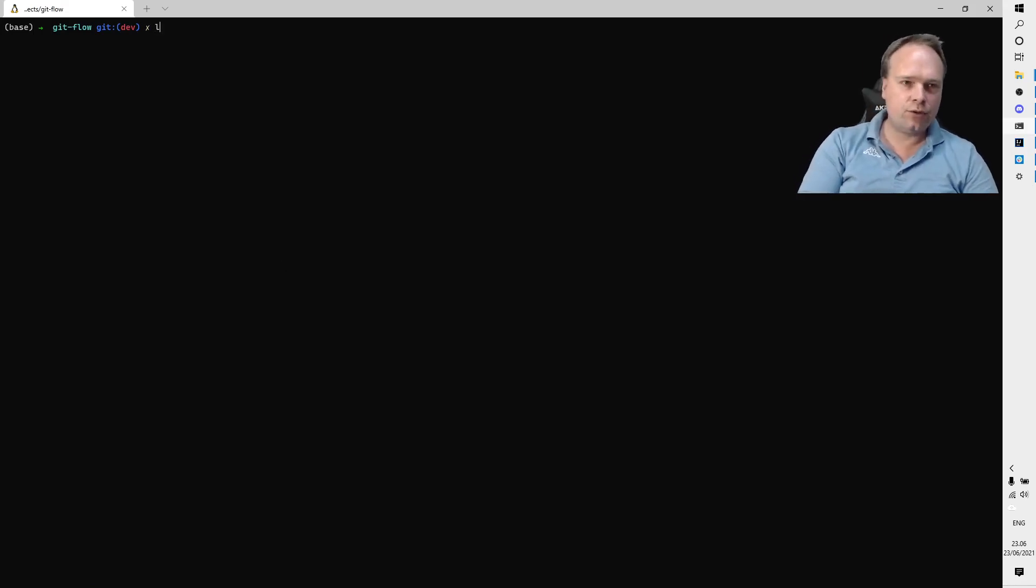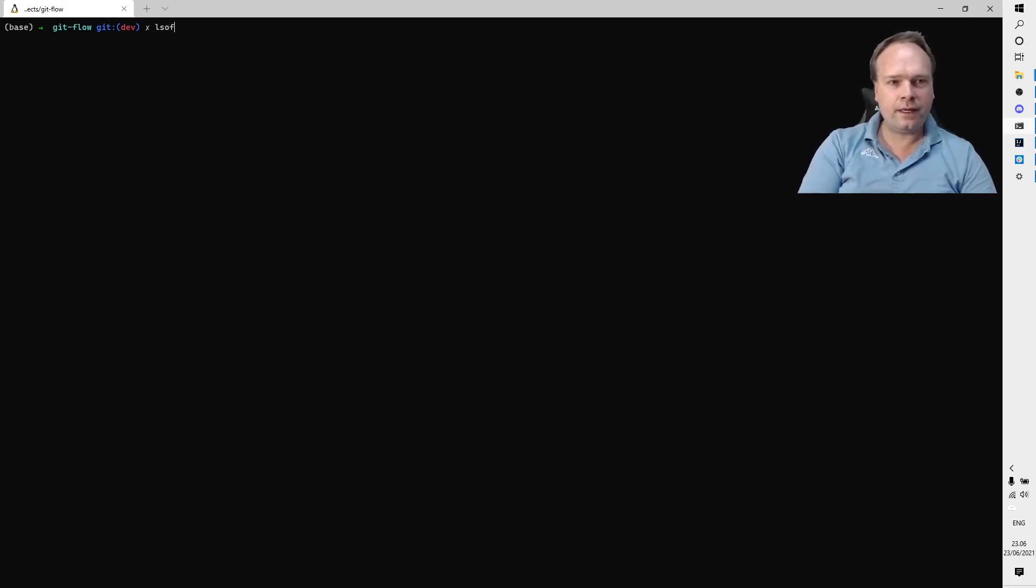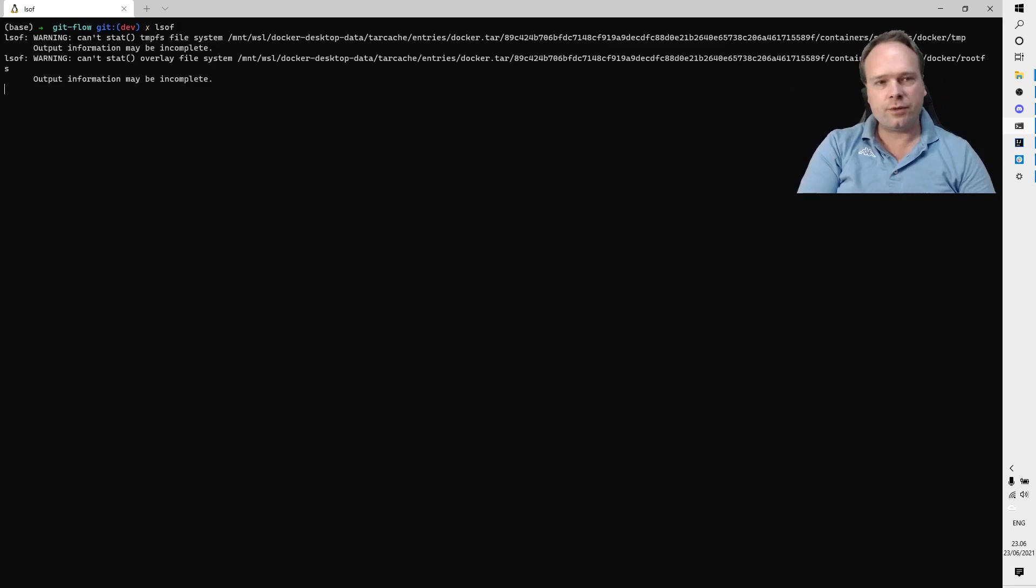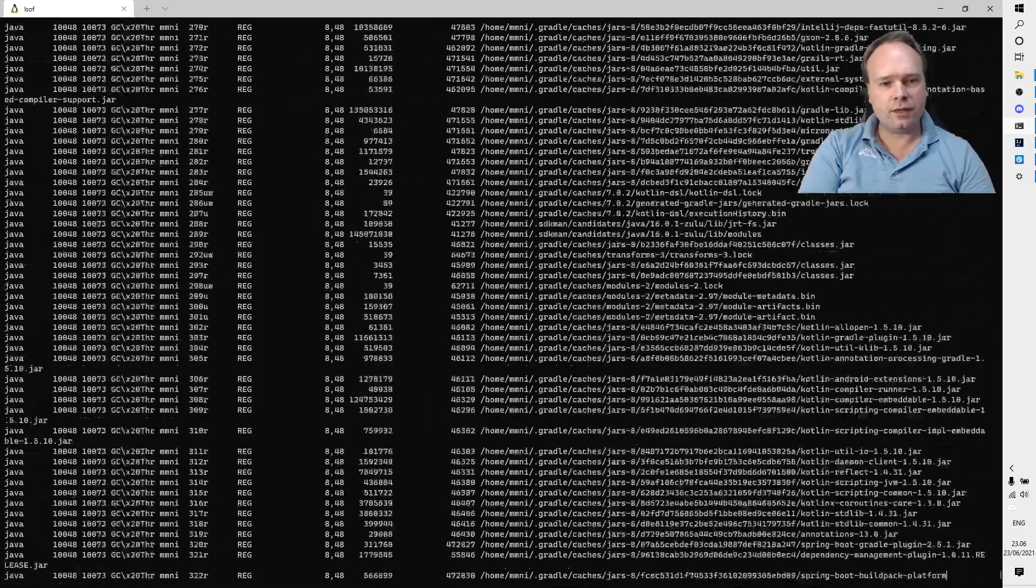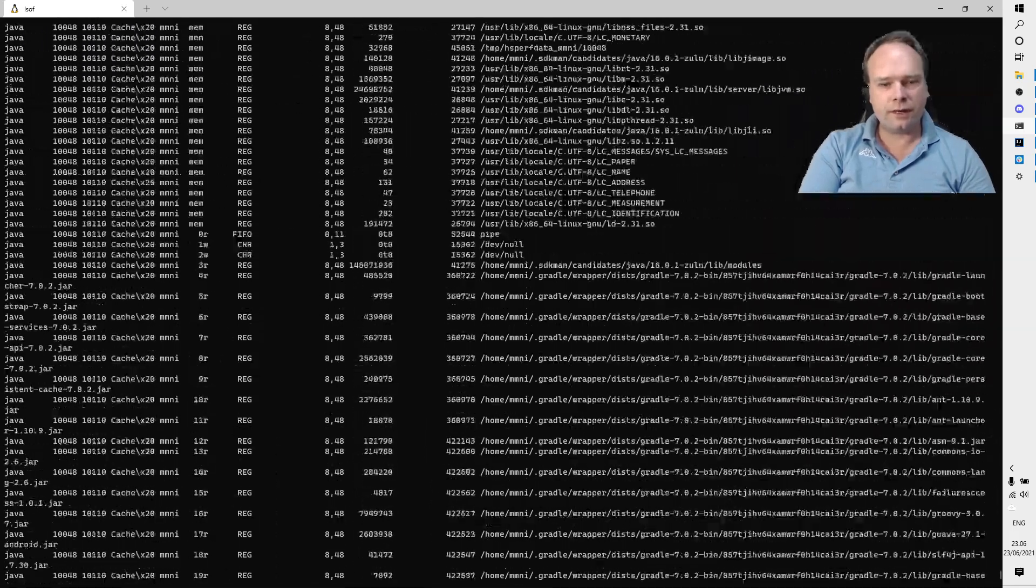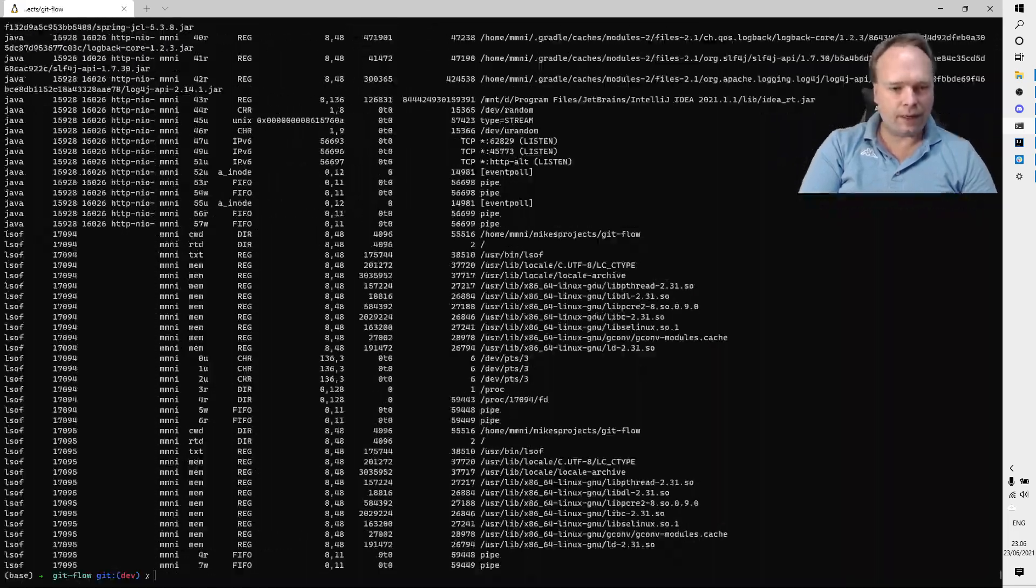Here we have a terminal. What we do is use a tool called lsof. If you just call lsof, then you get a lot of stuff.